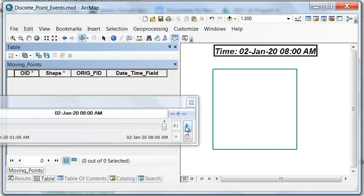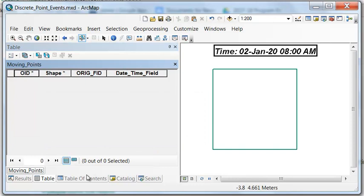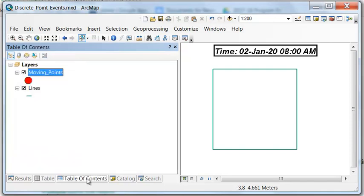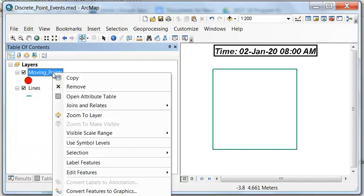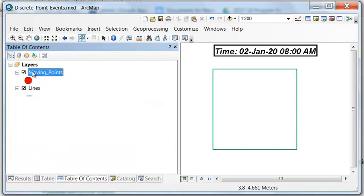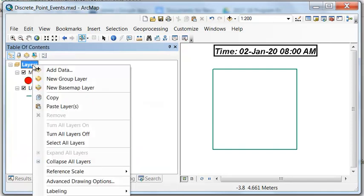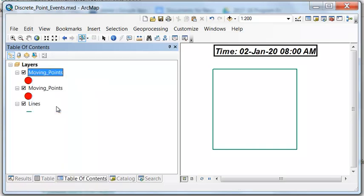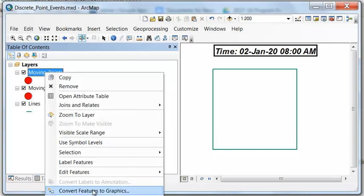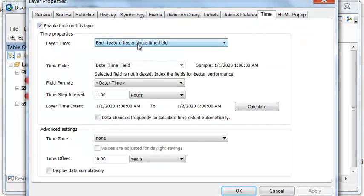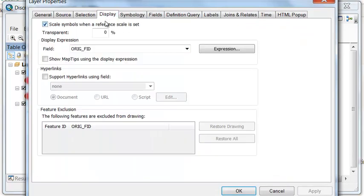The other thing we might want to do is show where we were. So to show where we were, we could make what's called a ghost layer. So to do that, we'll copy our moving points, and then we'll paste them so it's identical. And then under display, let's make it 90% transparent.